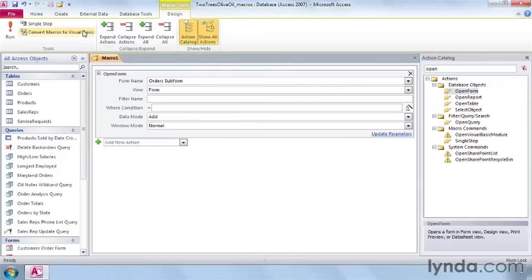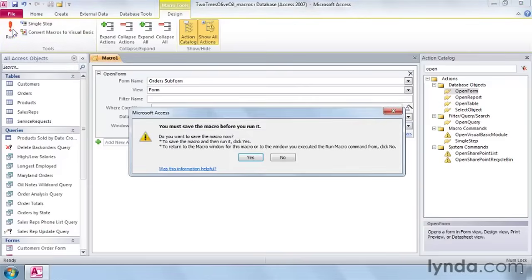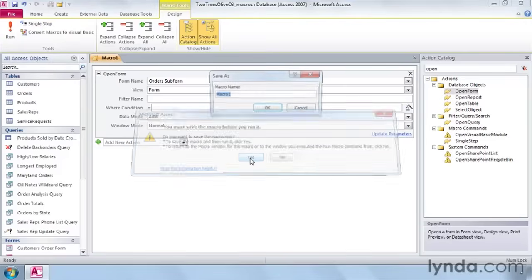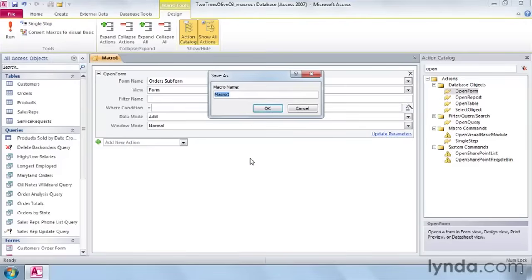Now, run the macro to see what it does. Come up here to the exclamation point. When it asks you to save, say yes. And we're going to call it, in all lowercase letters, new order. And then click OK.